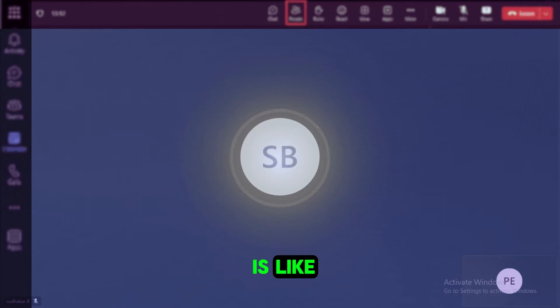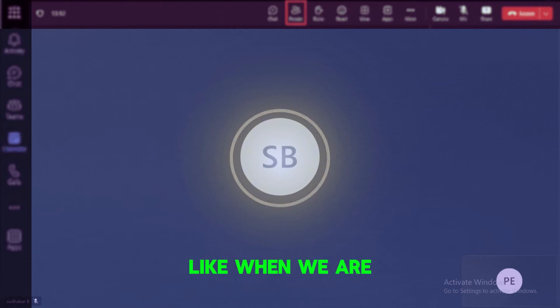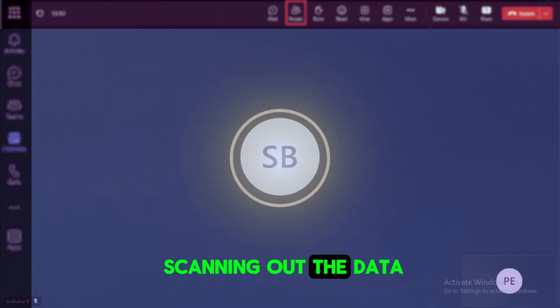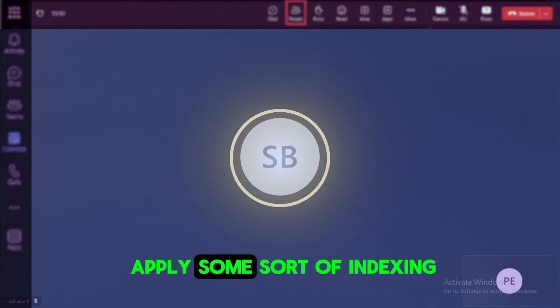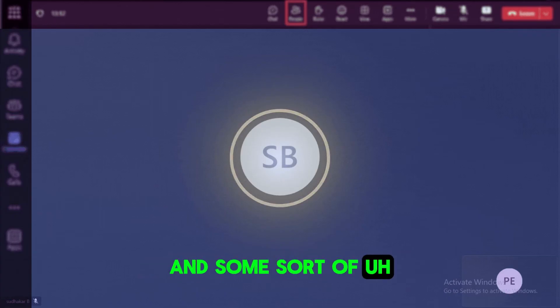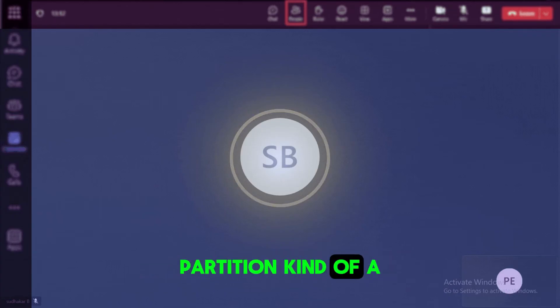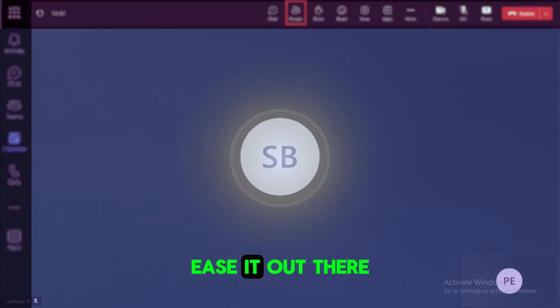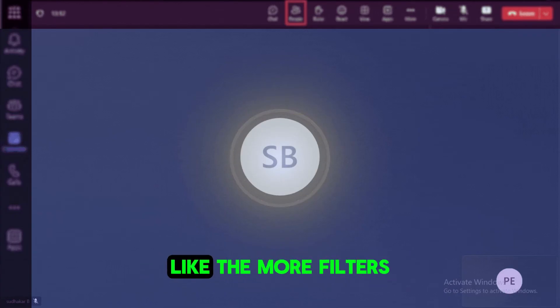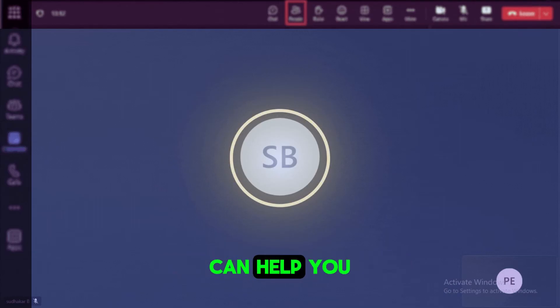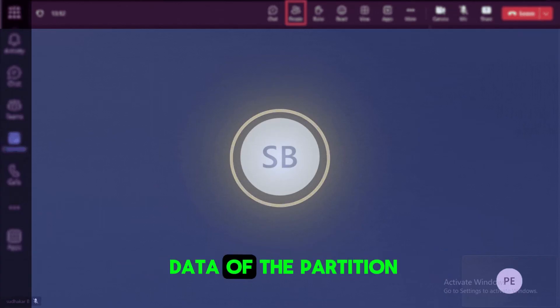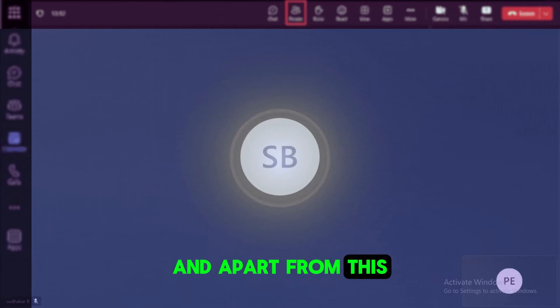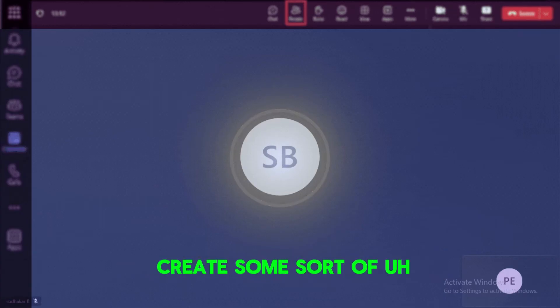So if it is taking more time when we are scanning out the data, we still need to apply some sort of indexing and some sort of a partition kind of a strategy that we have to use it over there. Like the more filters or more partitions, you know, can help to avoid reading the unnecessary data of the partition.